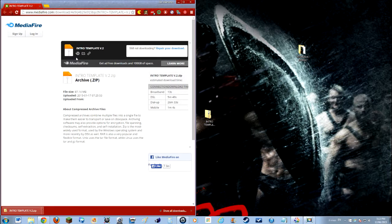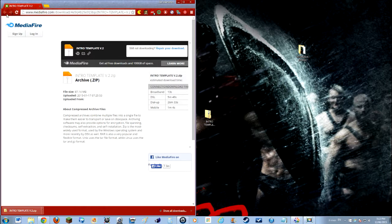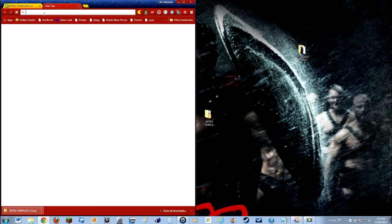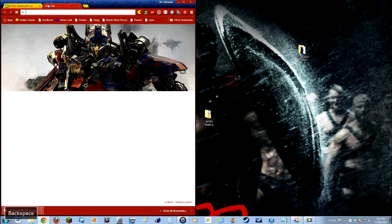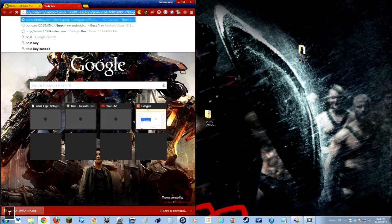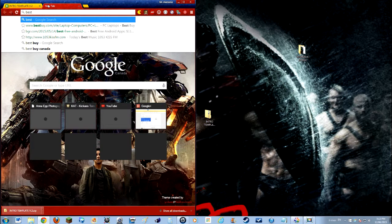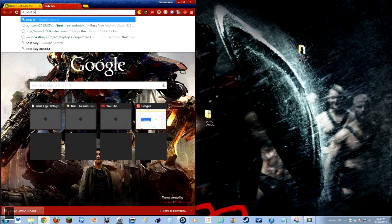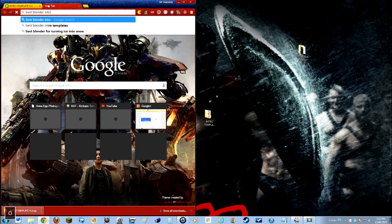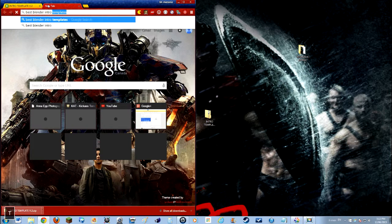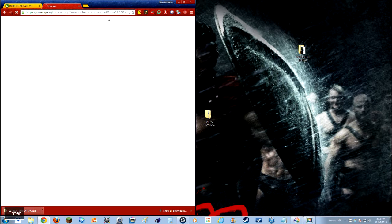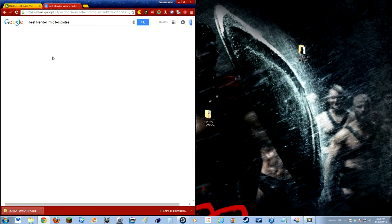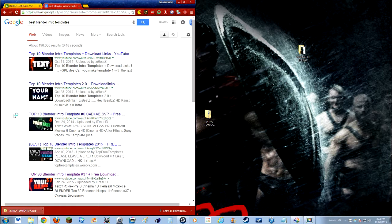So first, find the download you want. I'm going to be using Blender today. It's a nice editing program for animation. So go like top and search up best Blender intro templates. Enter. And you'll see a bunch of things. So pick any video you want. It doesn't matter, as long as it has a download link.